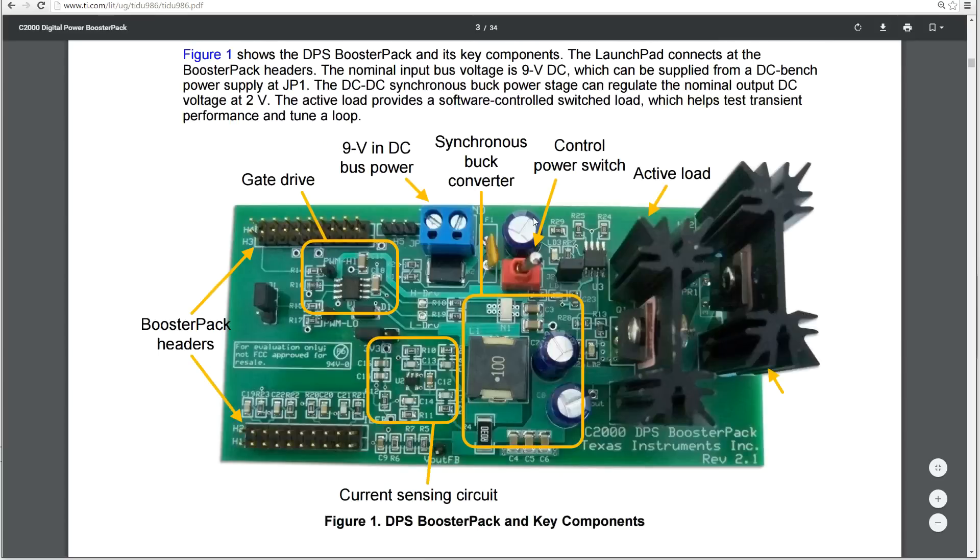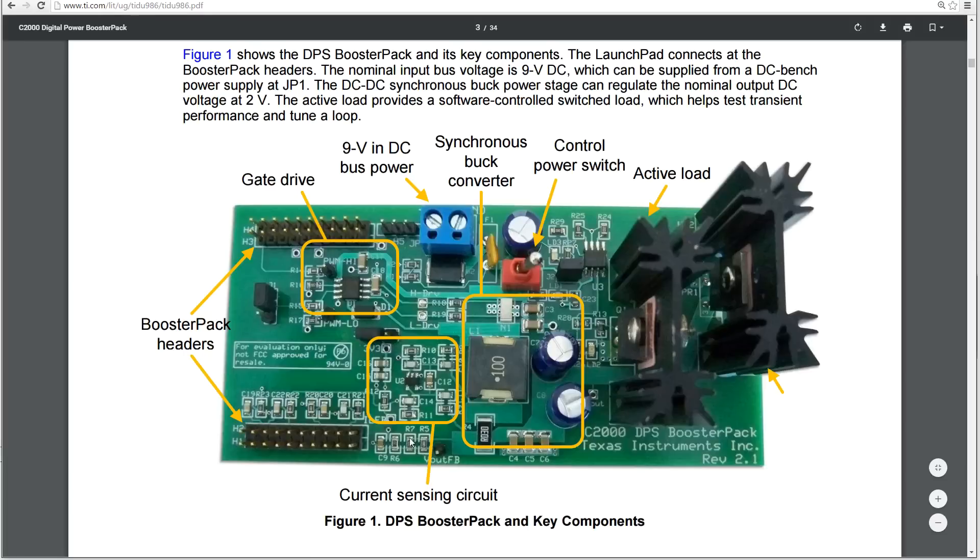So here's a block diagram. It's the same picture of the board. It's just got some areas highlighted to tell you what there is. So you've got the two headers where the booster pack connects with the launchpad. We have our 9-volt input. We have our current sensing circuitry here, which is basically just an op-amp with a current sense resistor.